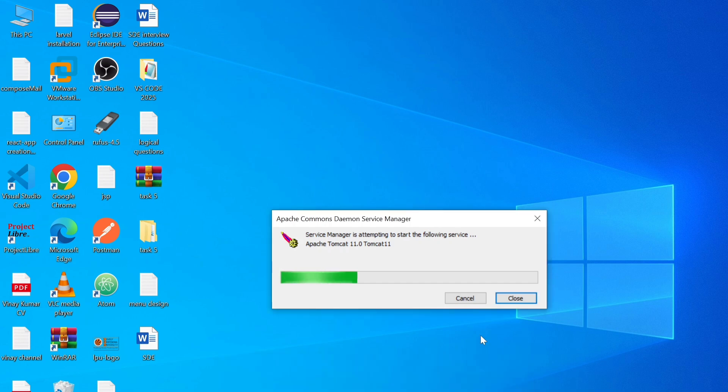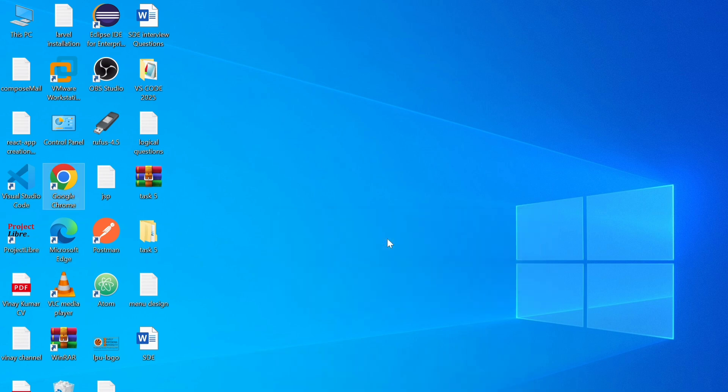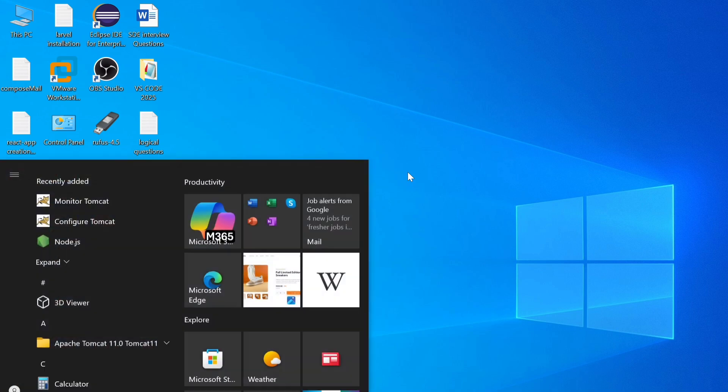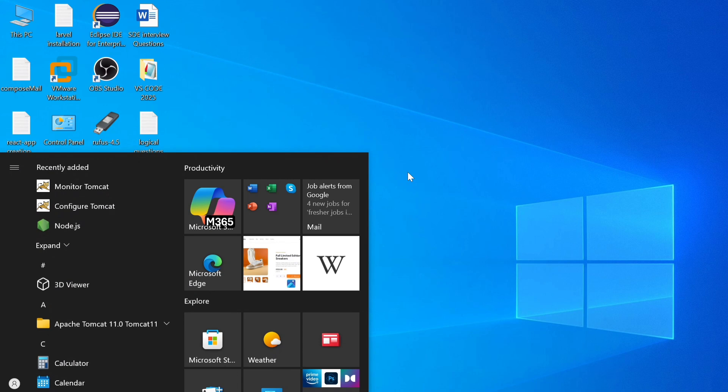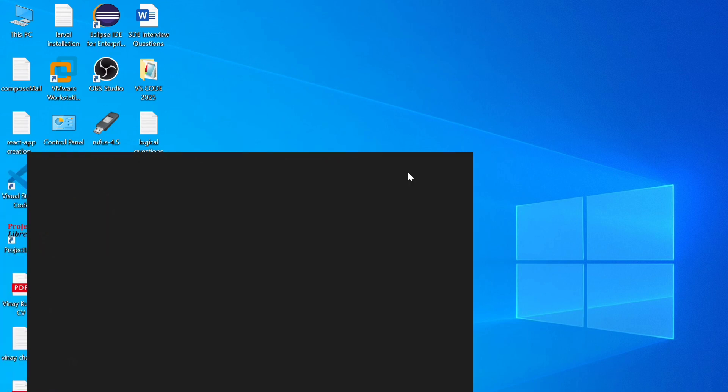Service manager attempted to start Apache Tomcat server. So in order to check whether Apache Tomcat server is running or not, let's check. Press Windows button and just type services.